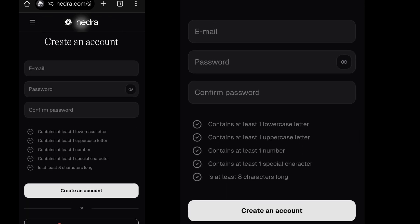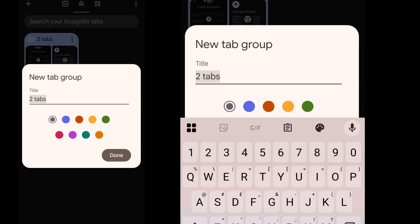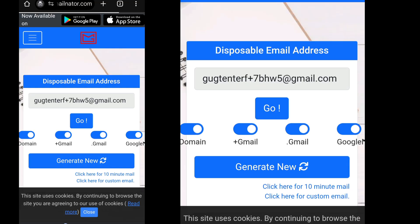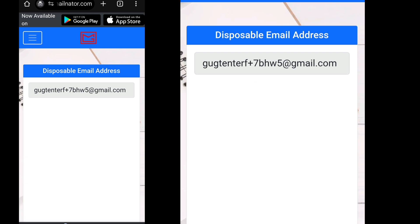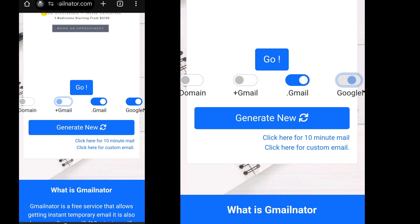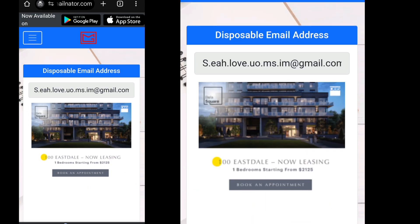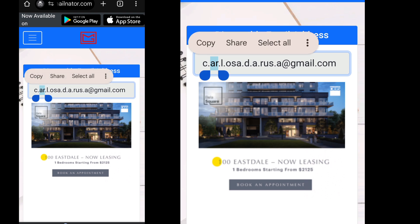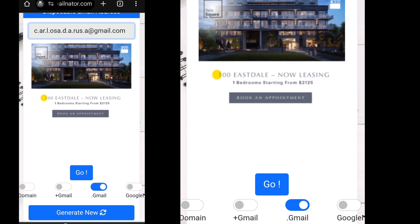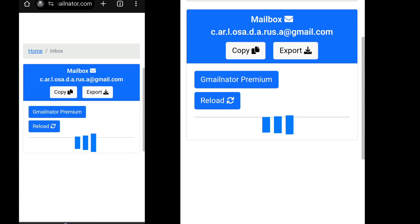Let's get a disposable email from emailnader.com. Open a different tab and visit emailnader.com. Scroll down the page and turn off these email services — Domain, plus Gmail, Google+ — and click Generate New. Scroll up the page and copy the newly generated email with @gmail.com. Any other will result in an error.